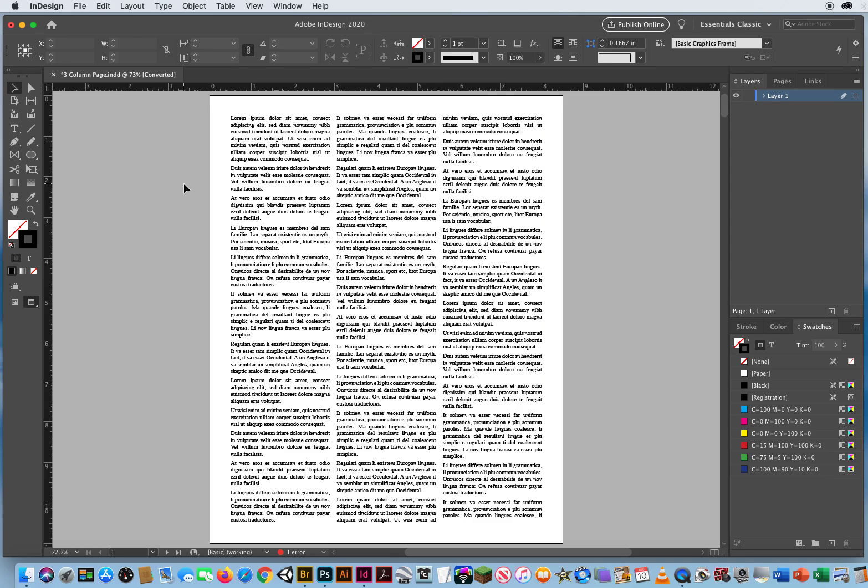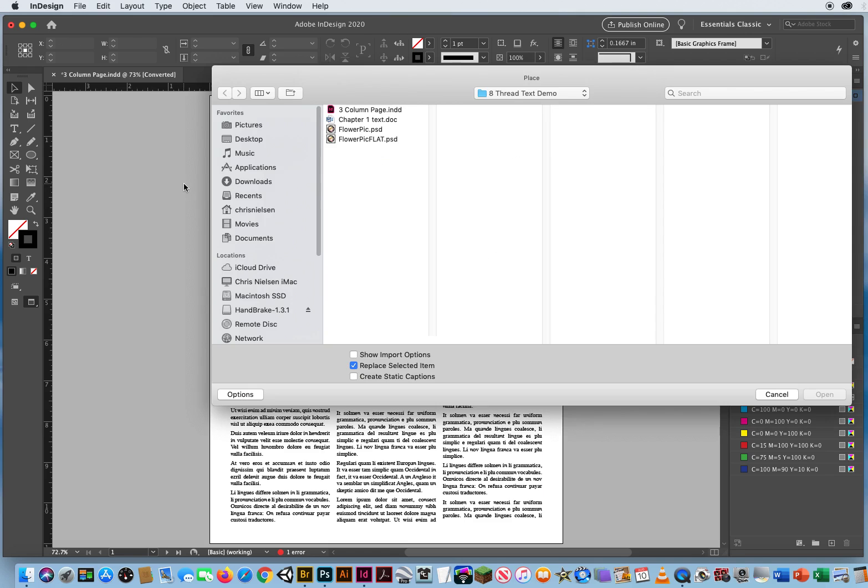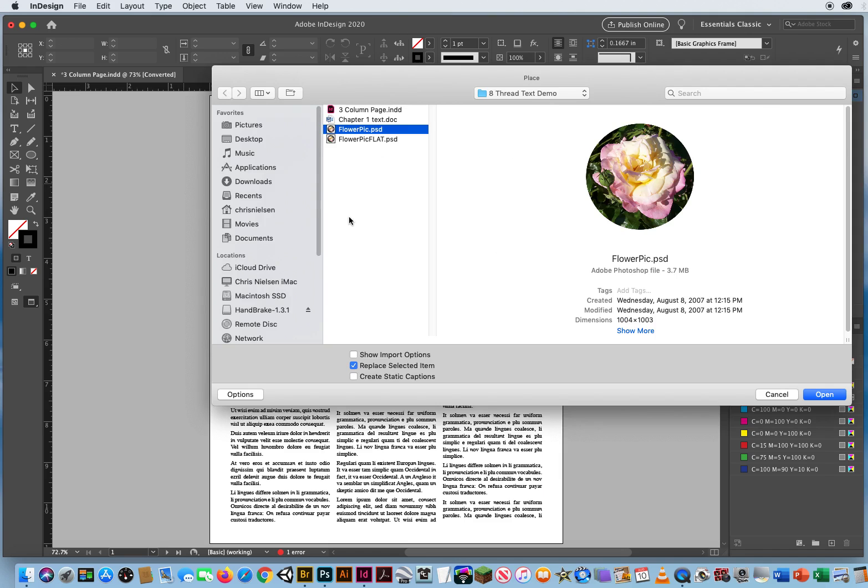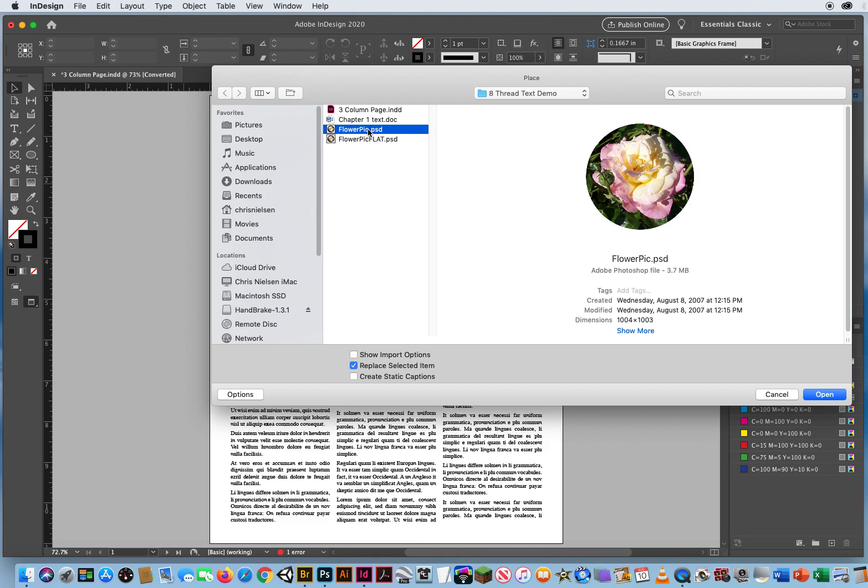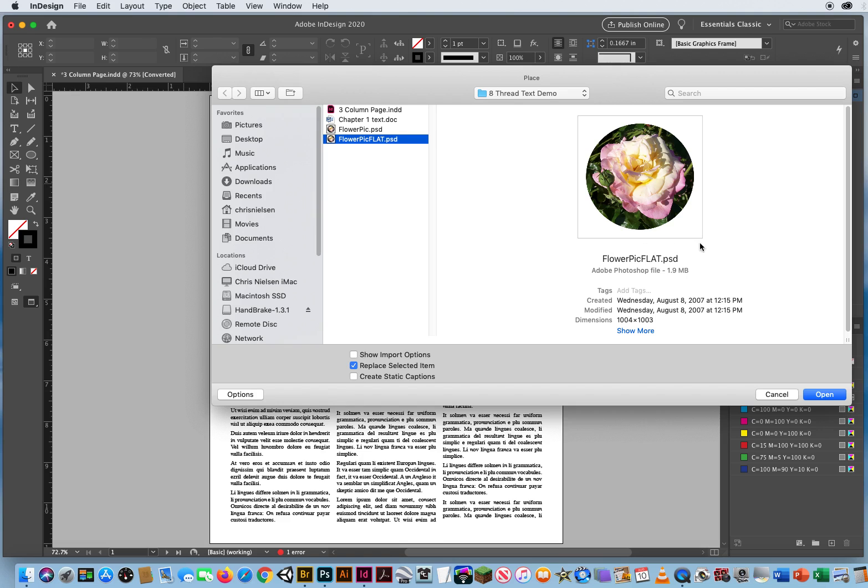Hit Command-D for a document. And I have these photos. Flower Pick Photoshop or Flower Pick Flat. And you can see the difference here. When I click on Flat, it is showing me that there is an outer edge to this photo. All this is white space.